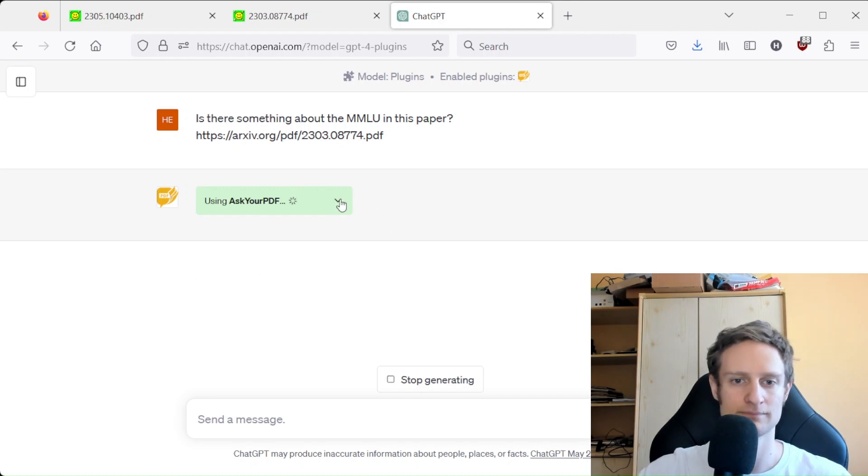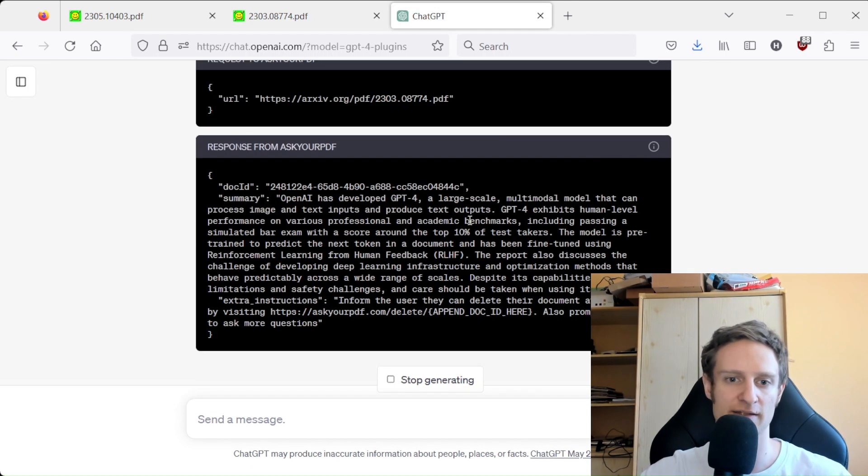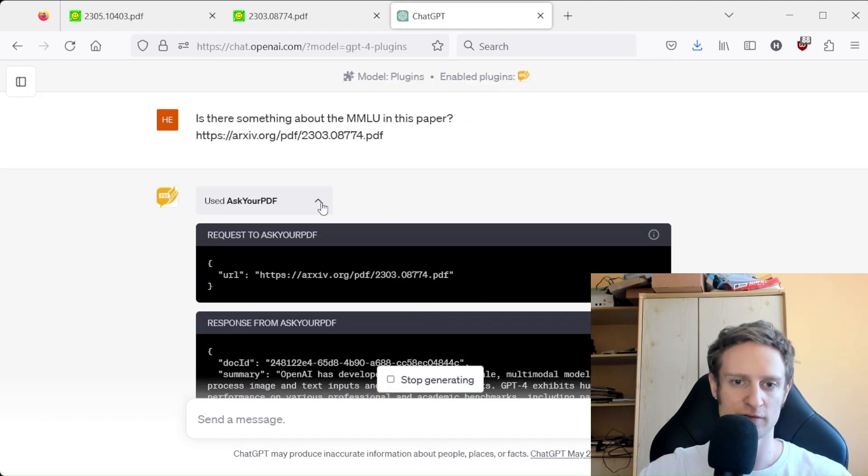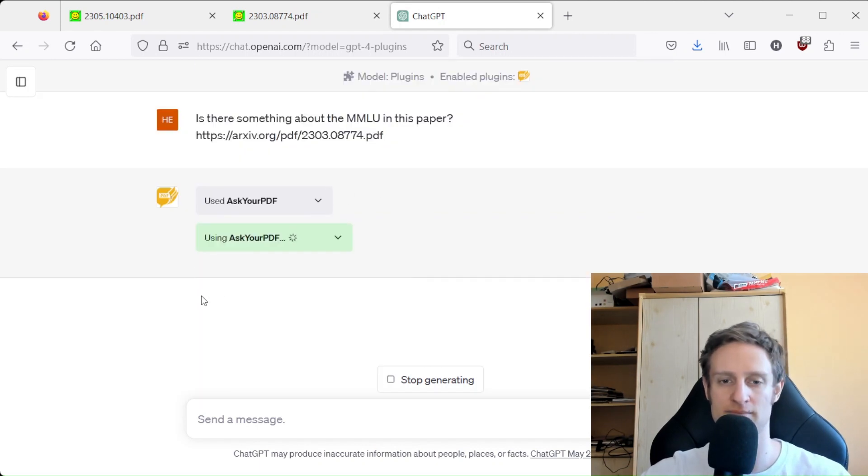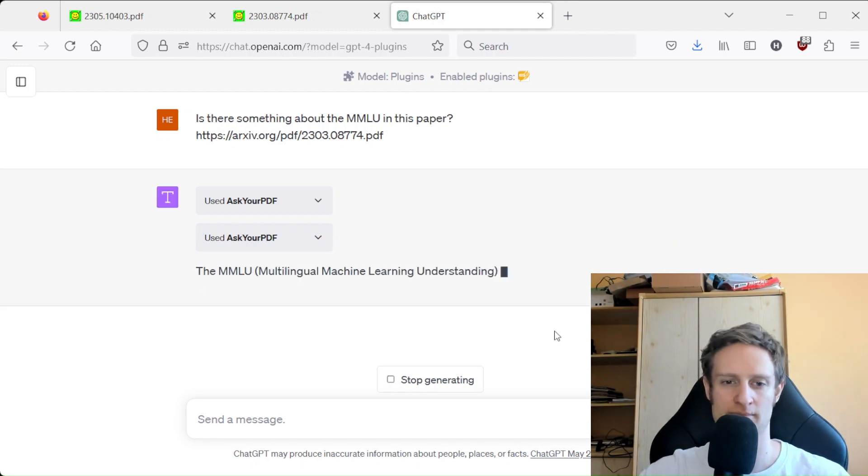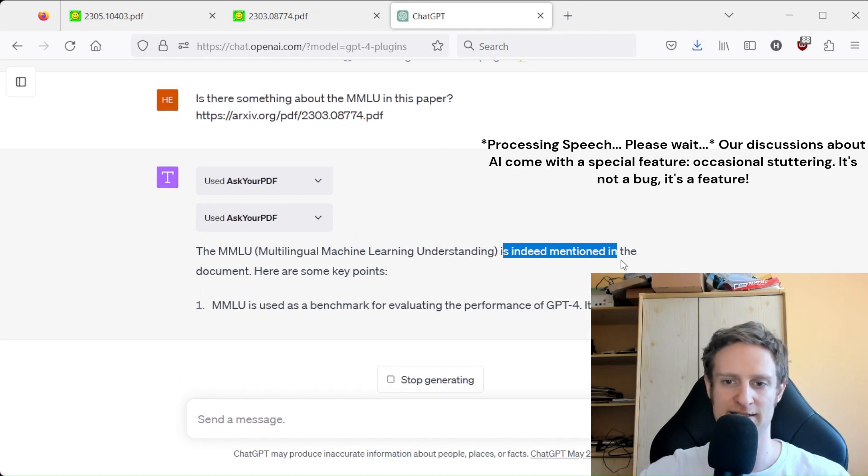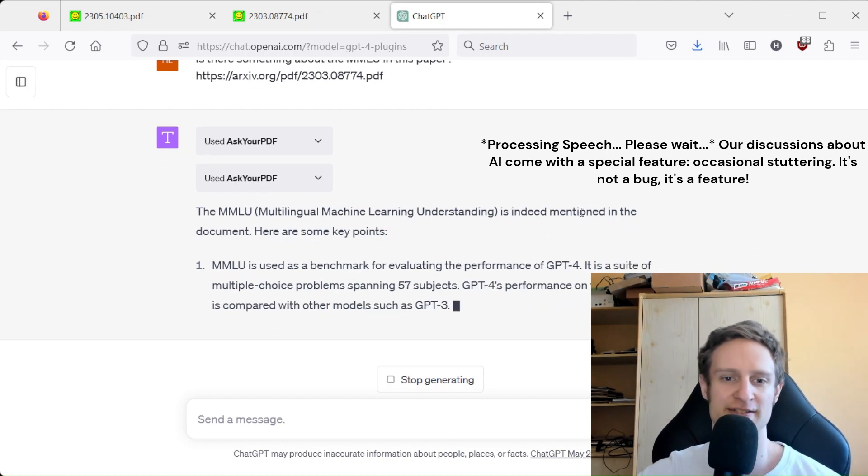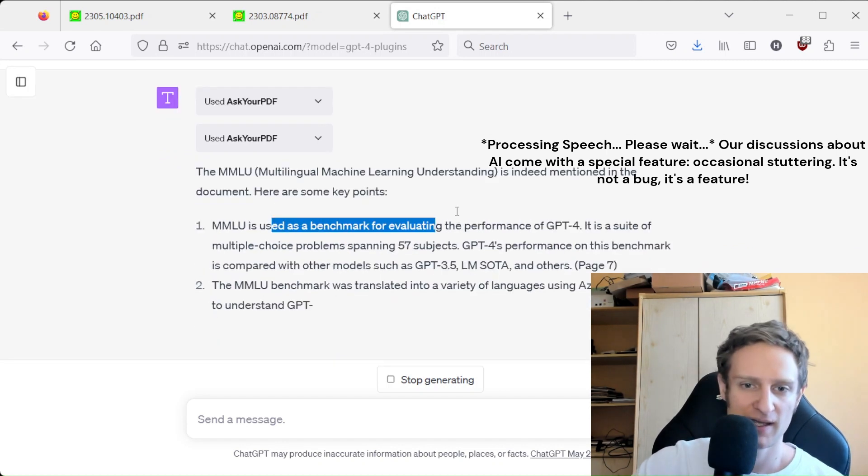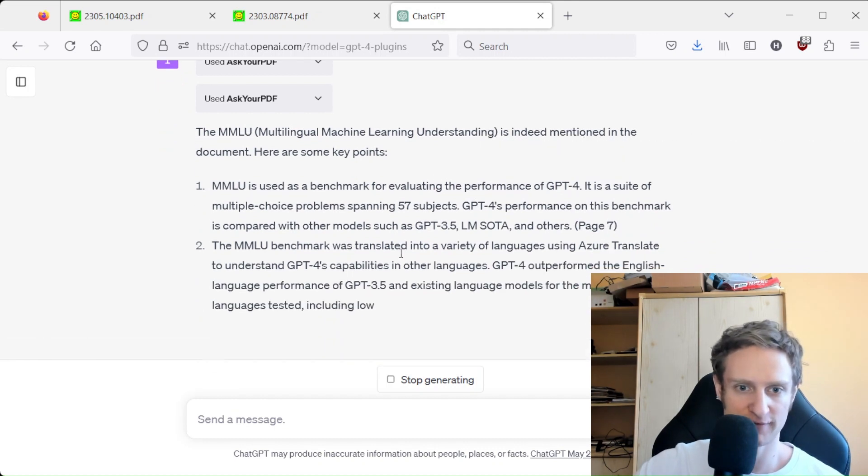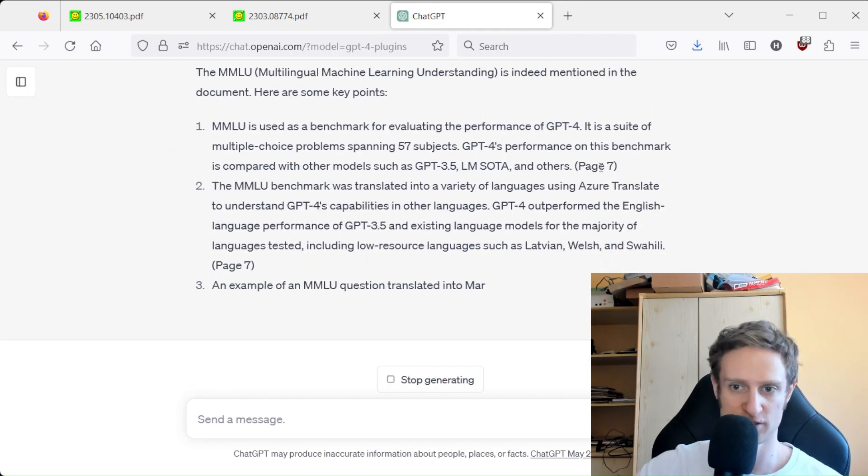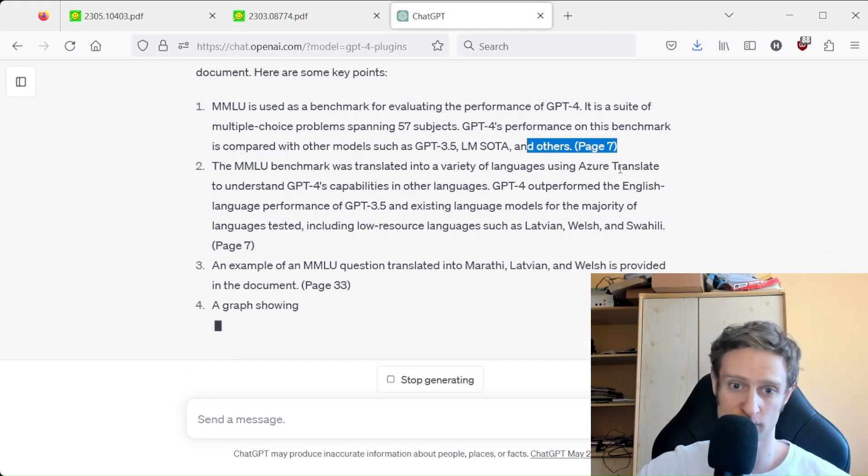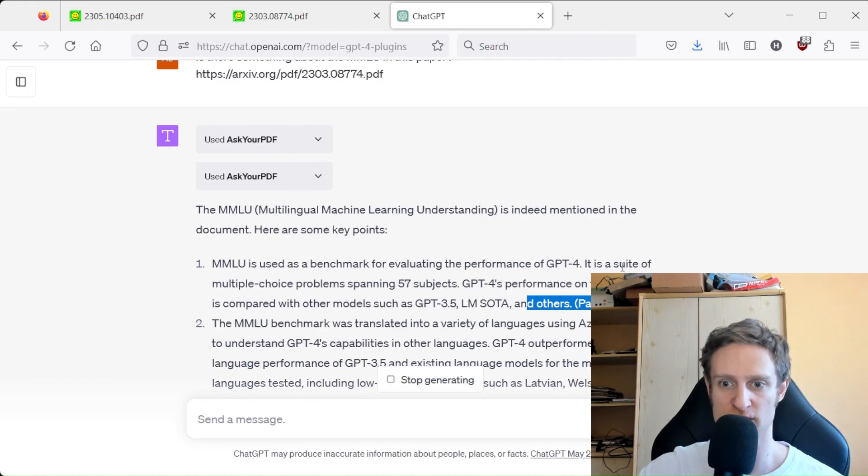And as you can see, it is starting to query the plugin. And it is indeed mentioned in the document, and it even gives the page, which means that we should be able to look at page 7.